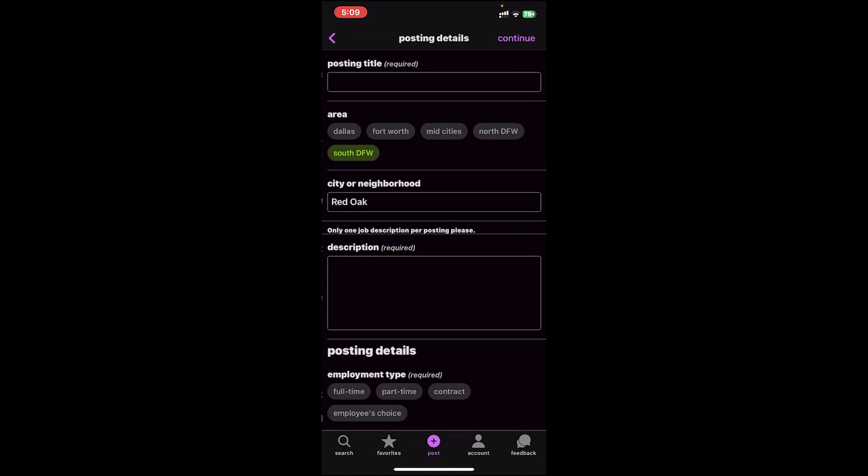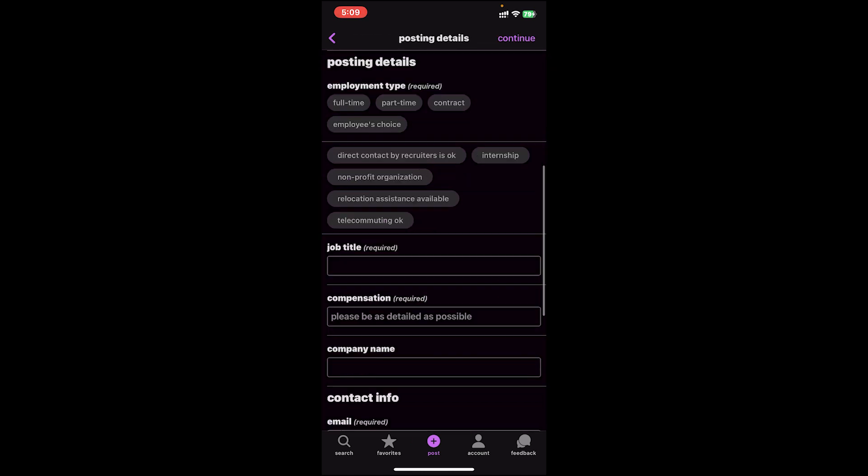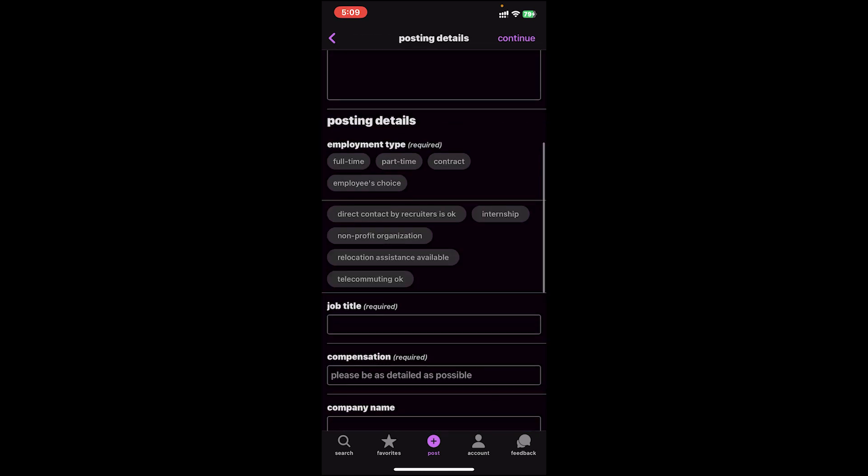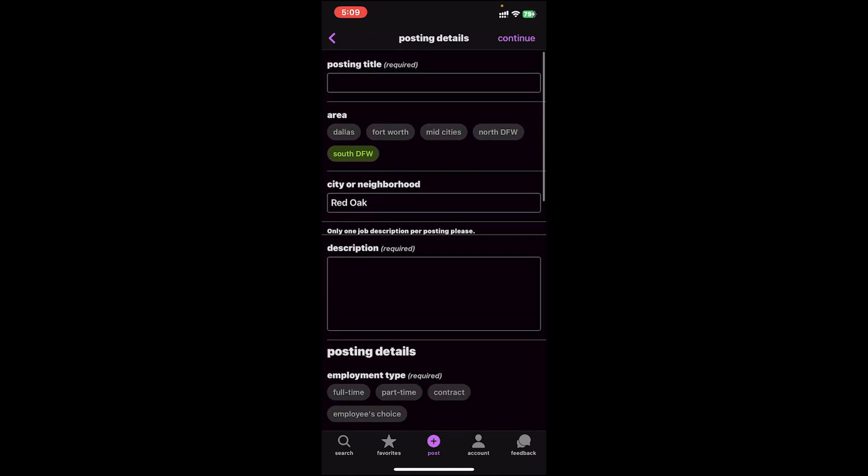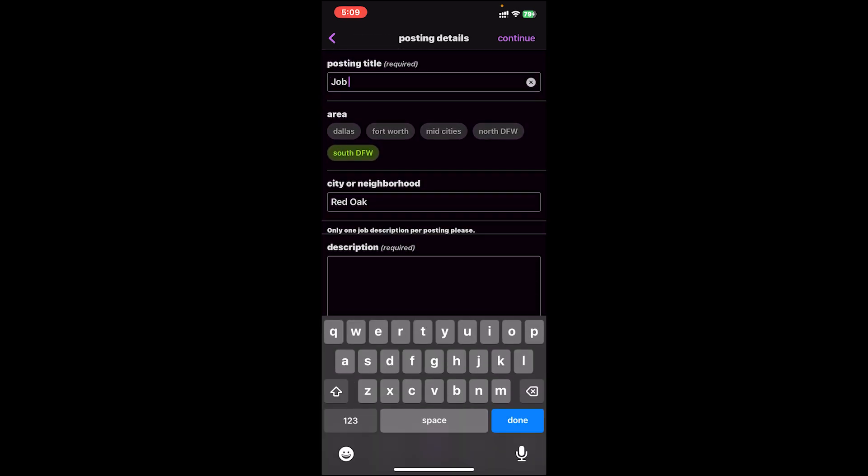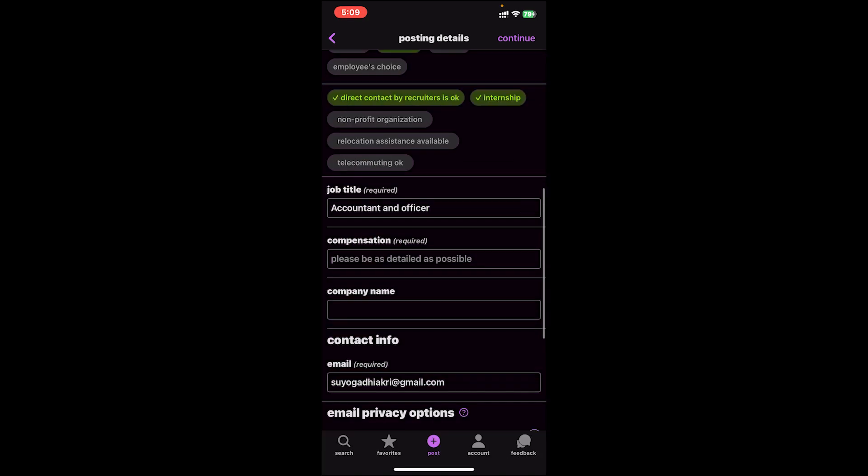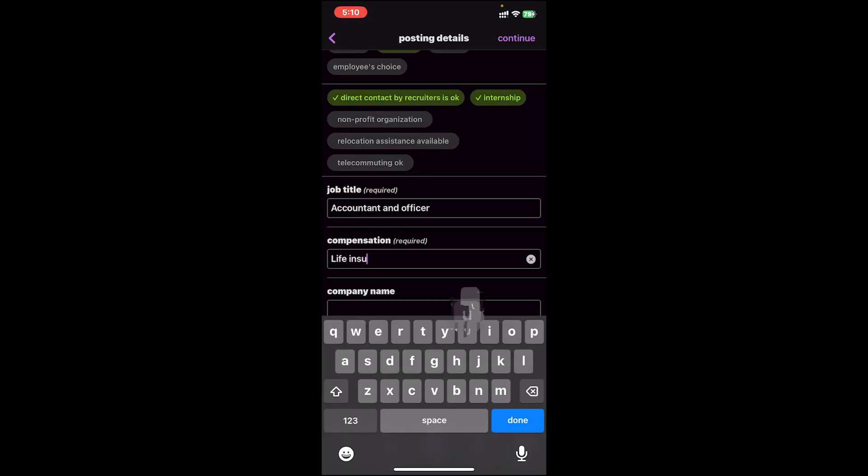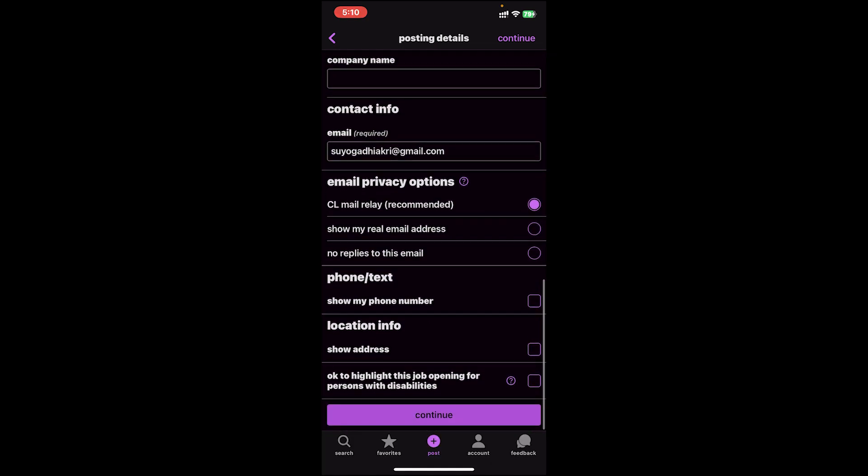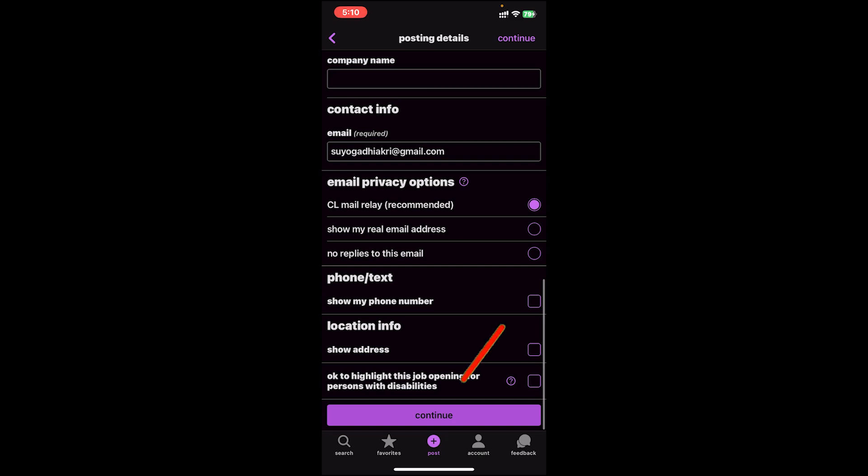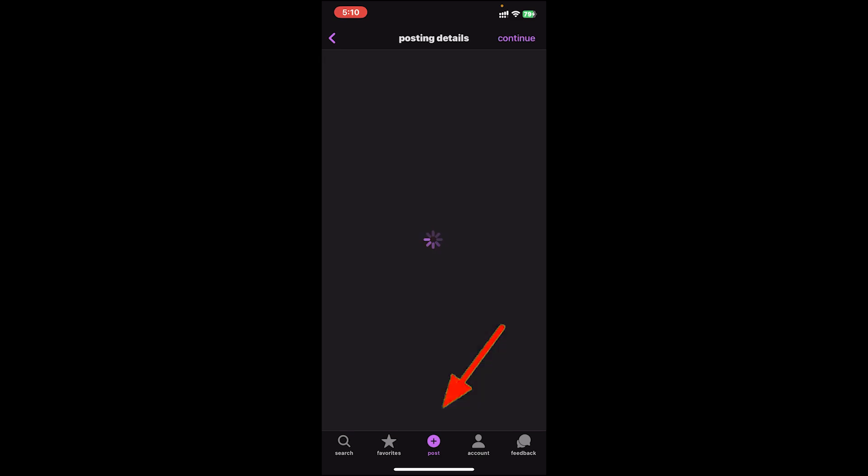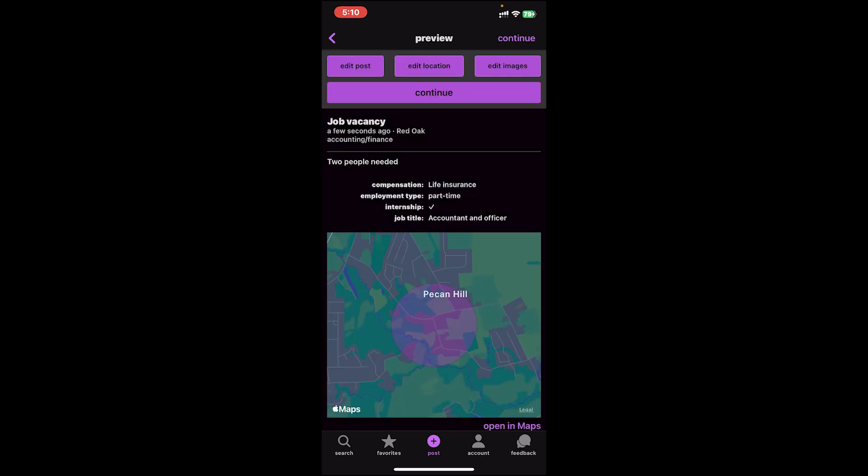Now you'll have to fill up this form. Go ahead and fill up the form. Once you have filled up the form, tap on continue.